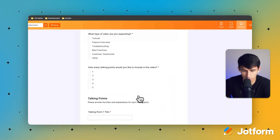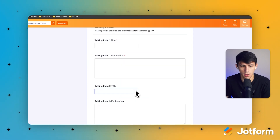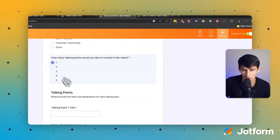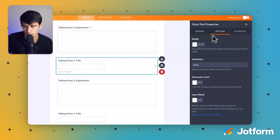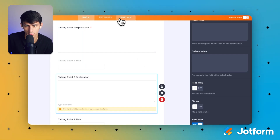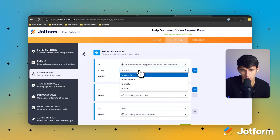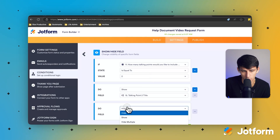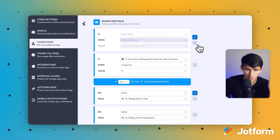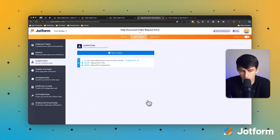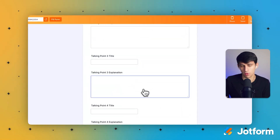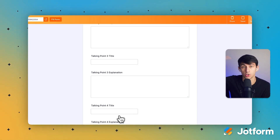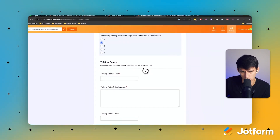For example, if I preview the form and select one talking point, the extra fields hide — and if I select two, they reappear. By default in the build settings I can make all fields beyond number one hidden unless a number two or above is selected. It takes a bit of manual logic setup, but only that deep-level conditions work needs to be done manually — the rest was pretty much automated.